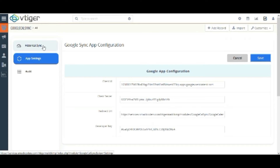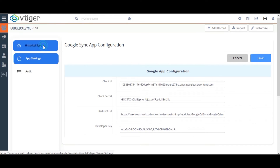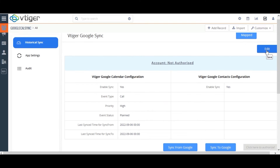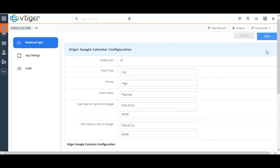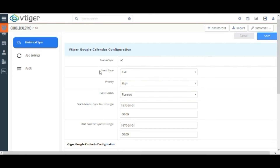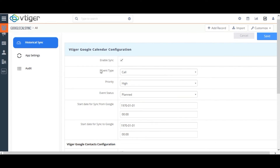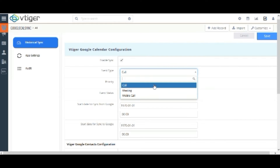Then for the syncing process, you need to configure the Historical Sync settings. Click on the Historical Sync tab on the left side menu and click on the Edit option. Enable this checkbox to synchronize events between your Google Calendar and Vtigger CRM Calendar. Here choose any one of the event types from the drop-down. For example, if you have chosen Call, then all events synced from Google Calendar to Vtigger CRM will display the event type value as Call.